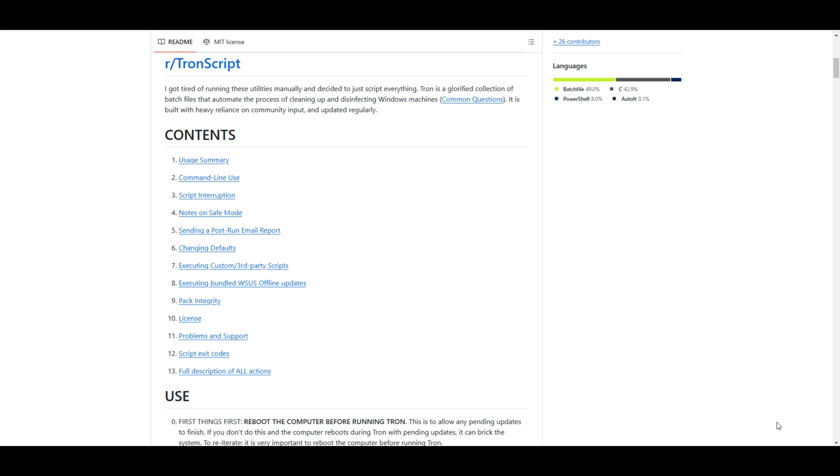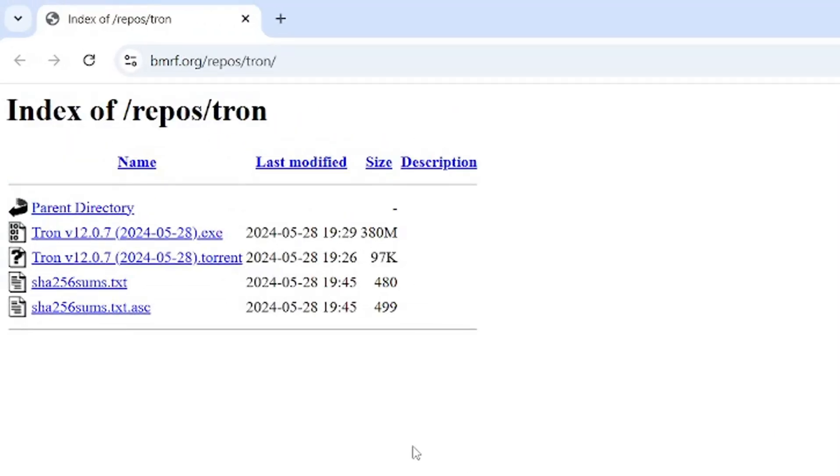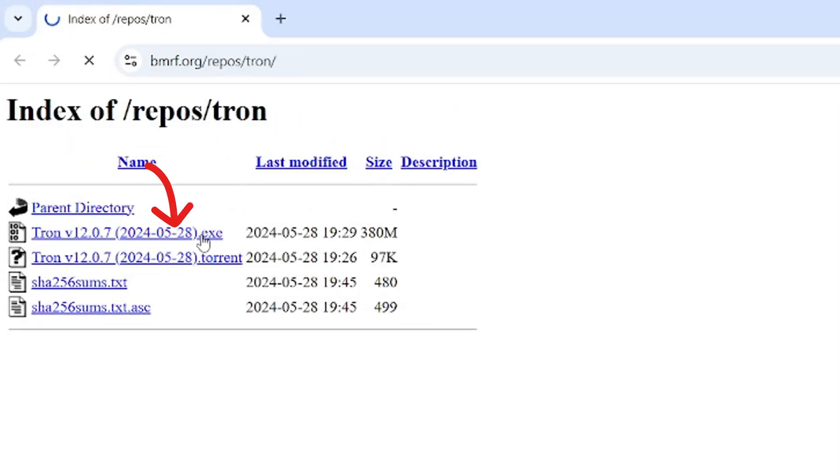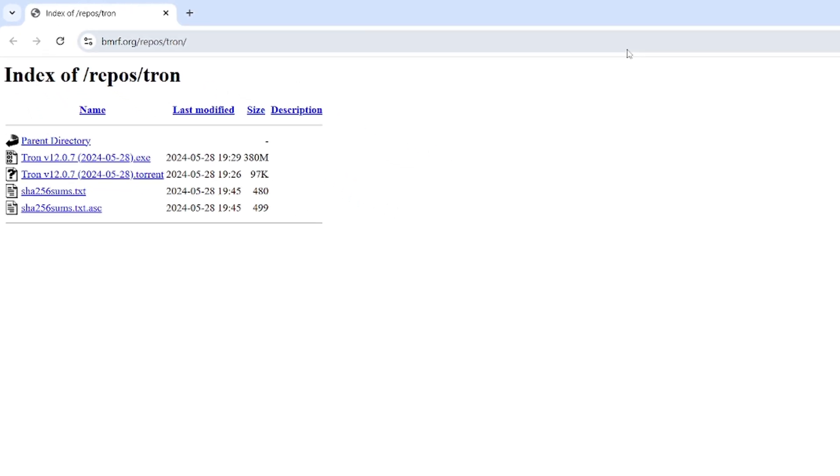Now, here's an important note. Tronscript might be flagged as malware by most antivirus programs. Don't worry. This is completely normal. The way Tronscript works to clean your computer can sometimes resemble how malware behaves, which is why antivirus software might misinterpret it. But rest assured, this tool is safe if downloaded from the correct source. Once you've clicked the link, locate the .exe file for Tronscript and download it.